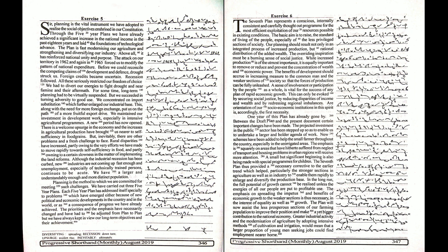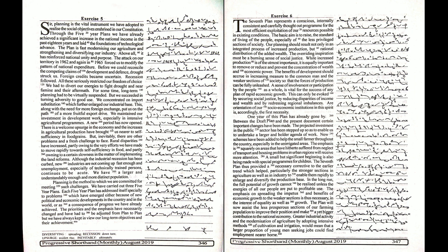The projected investment in the public sector has been stepped up so as to enable us to undertake a larger and bolder agenda of work. New schemes have been added to help the small farmer throughout the country, especially in the unirrigated areas.